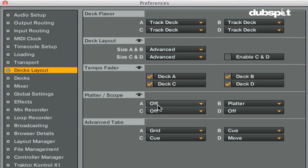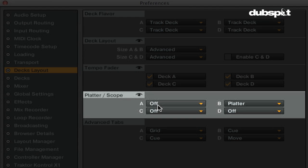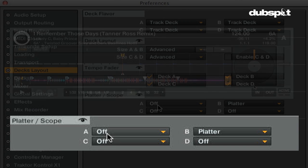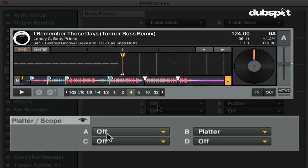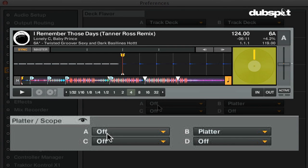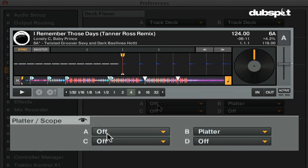In the platter scope section, you can choose if you want to see the timecode scope or platter in the decks or not, or if you want to have them minimized.